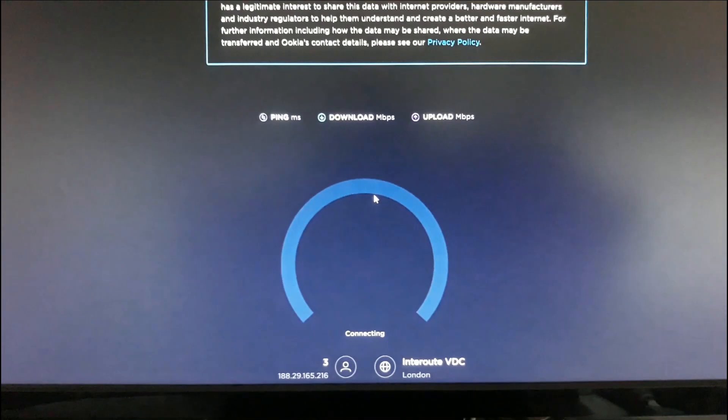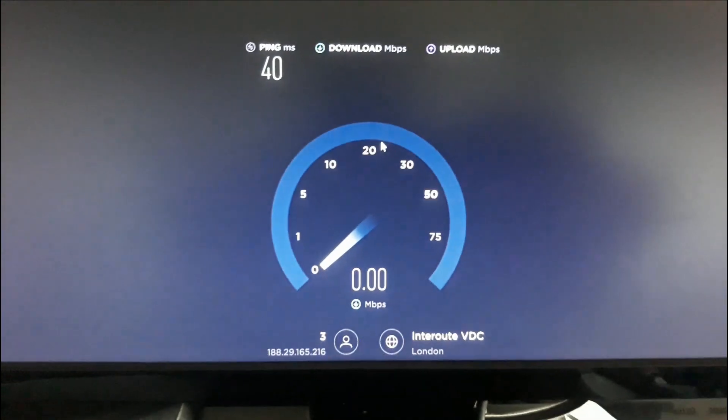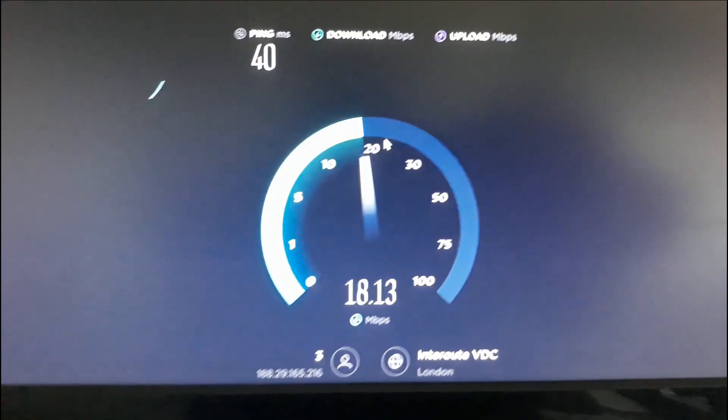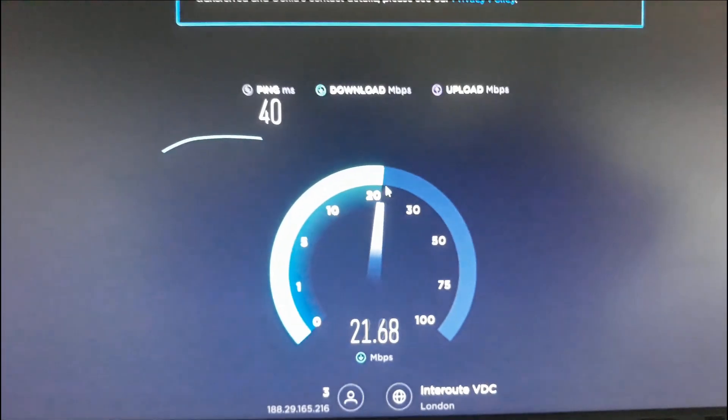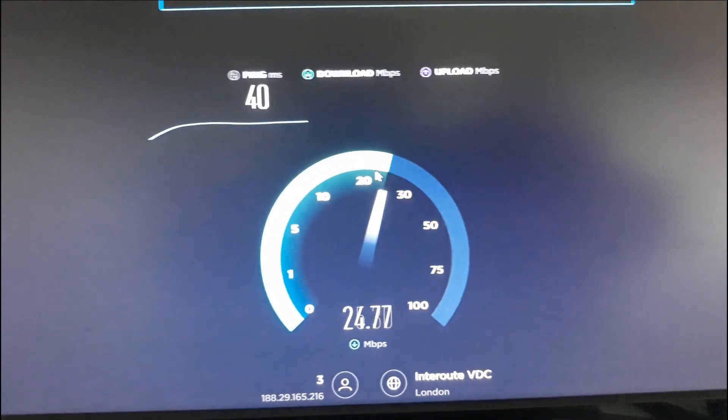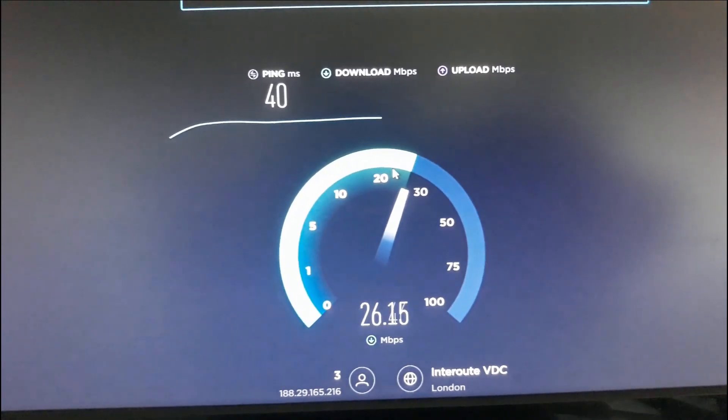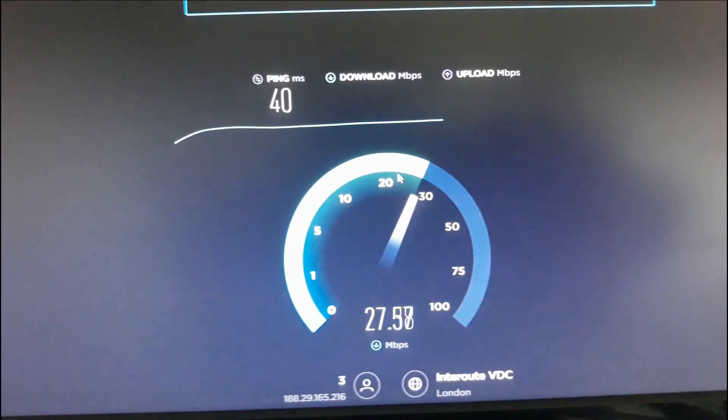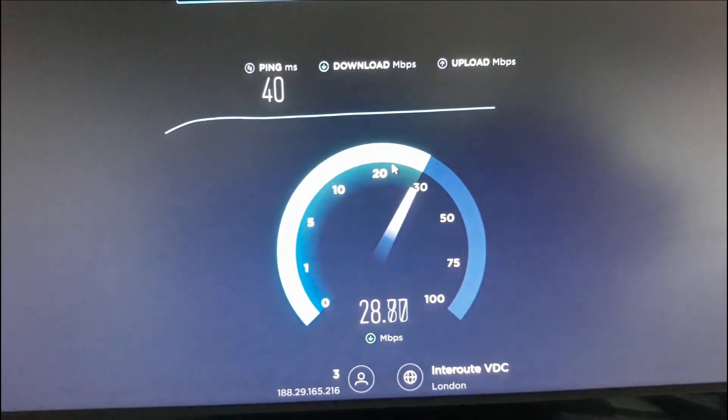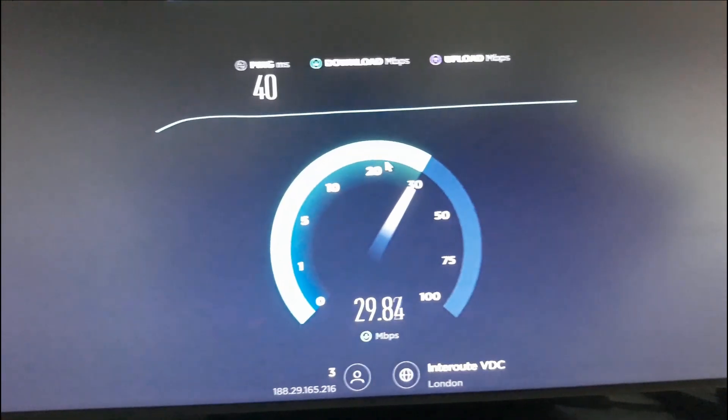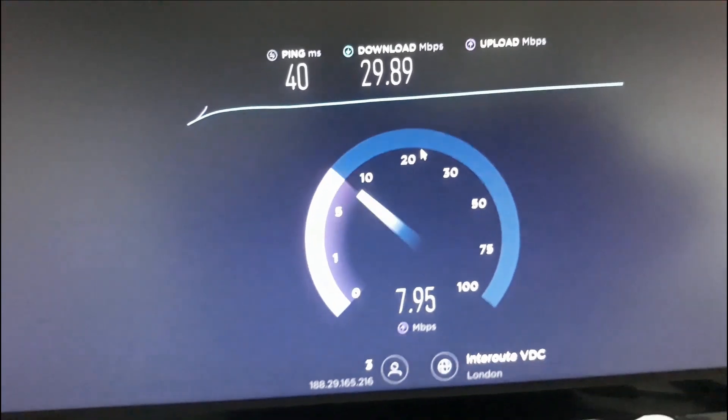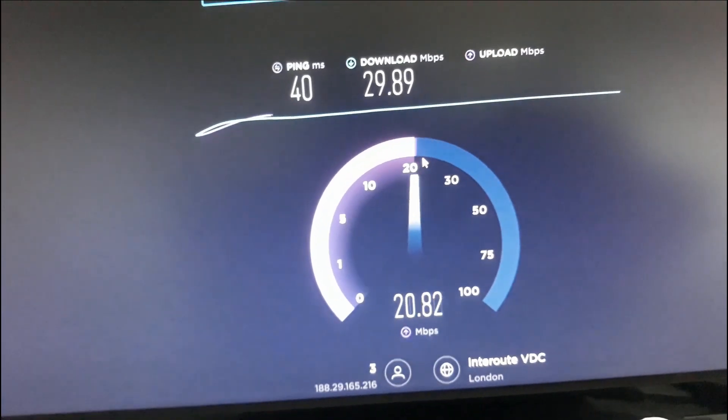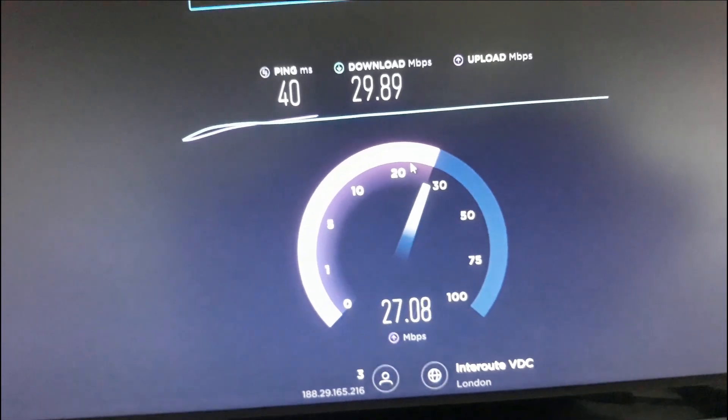Just going to run a speed test now. There you go, to see how fast this dongle is. It is USB 3.0 and the manufacturer is Foxtech. And it's super fast. Look at that. It's download speed 29.89 megabits per second.